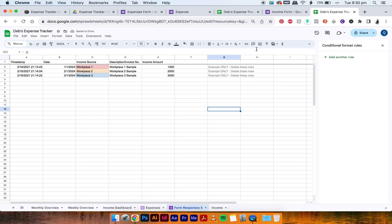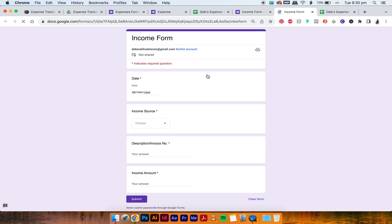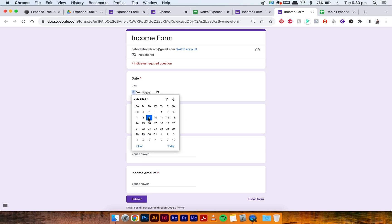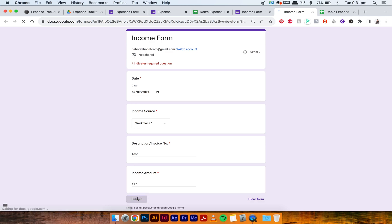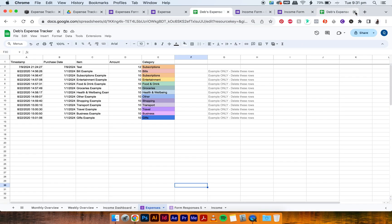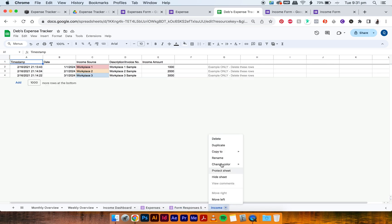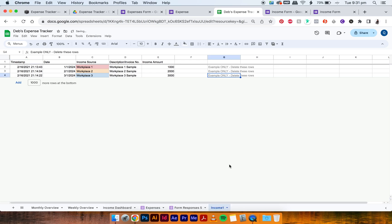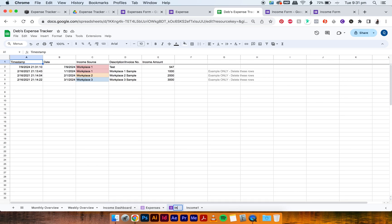And we can do another test with the income form as well. So just go back to the income form, press Preview, and then select today's date, Workplace One, Test, 547. Okay, so that's been submitted. And then now you go back to your expense tracker. Just close this one. And this has shown up, which means it works and it's linked.